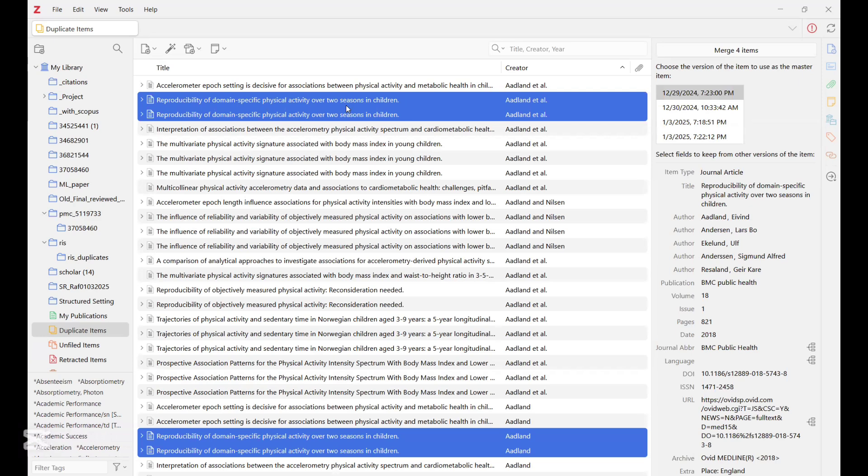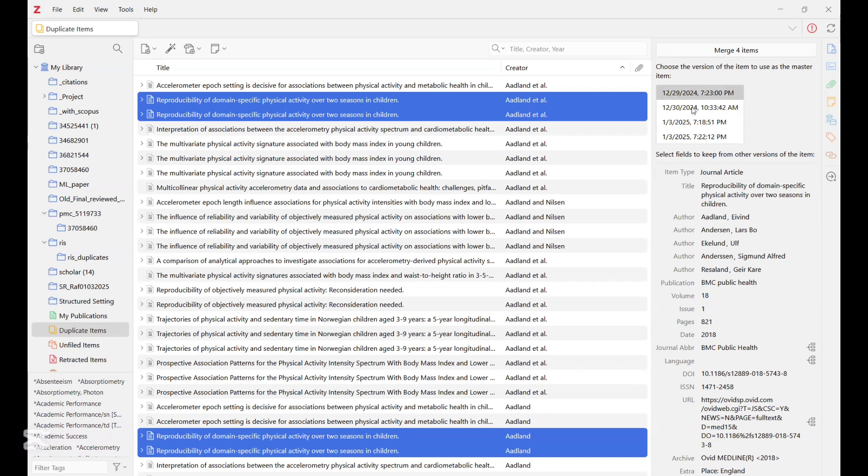So to remove them, you click on them and then you click on merge. Mind you, it will ask you to select the appropriate version that you want to maintain while merging the others. And so once you do this, you are sure that you have removed every duplicate that are in the Zotero platform.